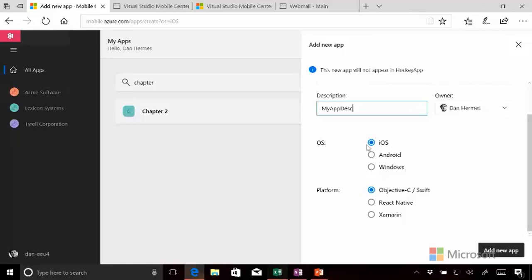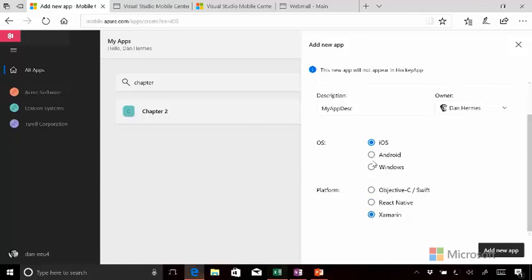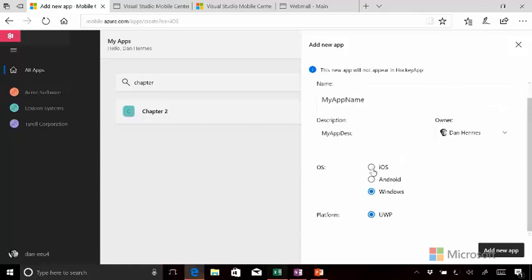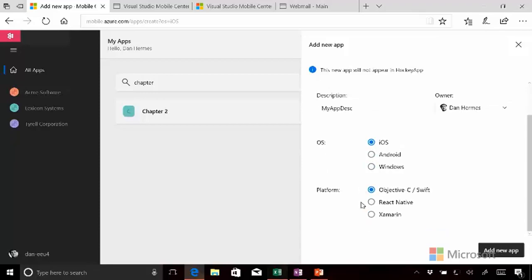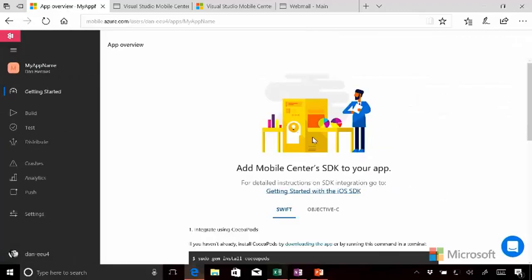And so when we tap iOS, we get the platforms that are relevant. We get the languages that we're talking about, Objective-C Swift, or we can do it in React Native, or we can do iOS and Xamarin. But if we want to do Android, that switches to Java. If we wanted to do it in Windows, it switches to UWP. So I'm going to go ahead and make this an Objective-C Swift app and add the new app.